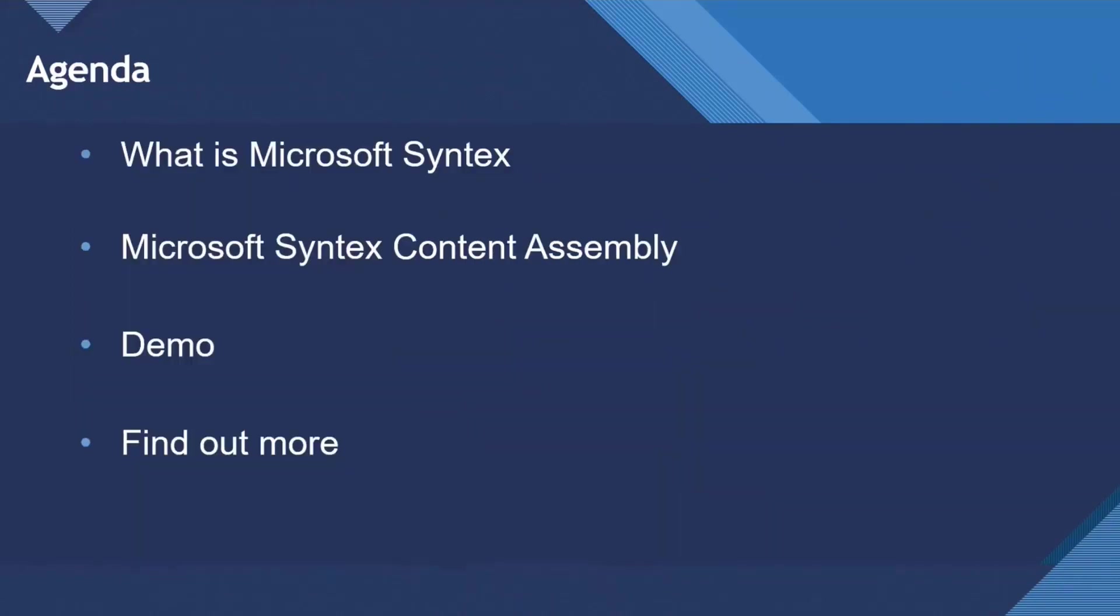So today, what I want to do is give an intro to Microsoft Syntex, but I can't cover it in 15 minutes. I couldn't cover it in an hour. There were so many Microsoft Syntex announcements at Ignite last week. It's becoming a really compelling product. What I'm focusing today on is Microsoft Syntex content assembly, document generation and creating documents. I'll give you a demo and then give you some steps to find out more.